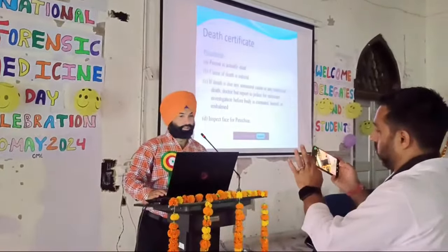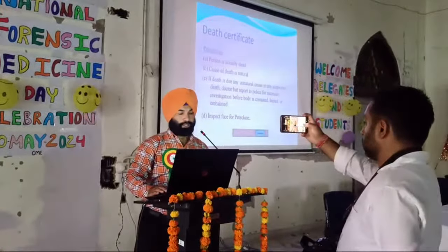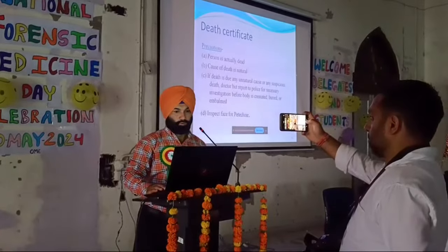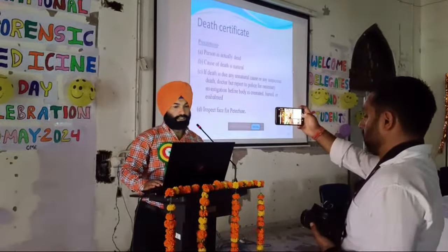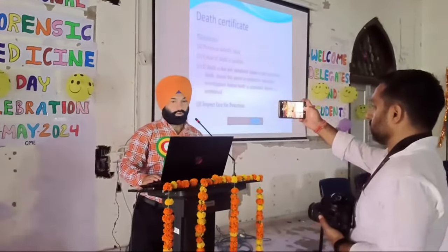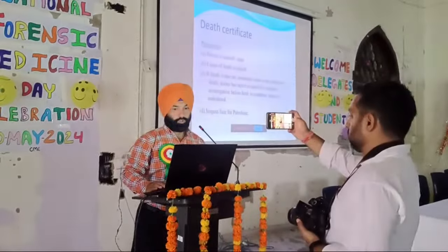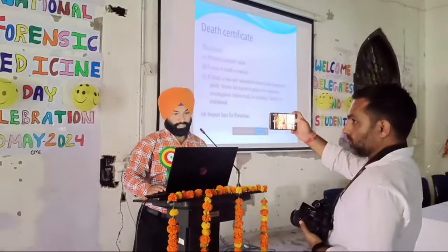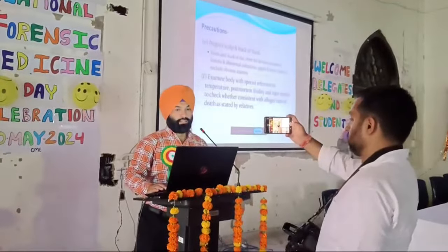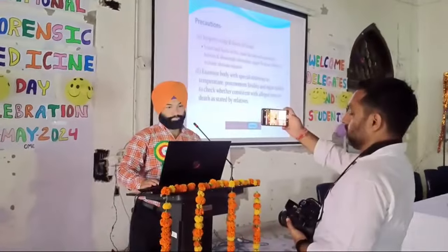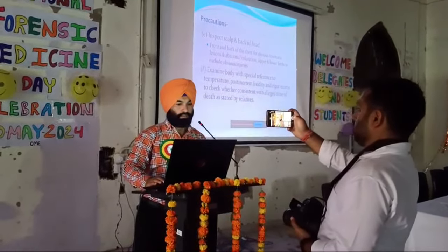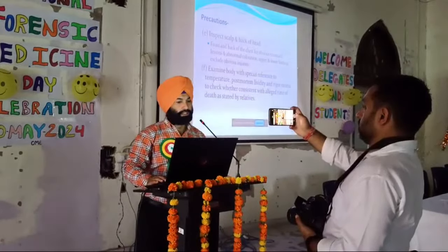Regarding the death certificate, certain precautions should be taken into consideration. One must make sure the person is actually dead, and confirm the cause of death. If the cause of death is due to any unnatural or suspicious cause, the police should be called for investigation before the body is cremated, buried, or embalmed. You should inspect the face for petechial hemorrhages, inspect the scalp and the back of the head for any injury. The body should be examined with special reference to temperature, both livor mortis and rigor mortis, to check whether these are consistent with the alleged time of death as stated by relatives.